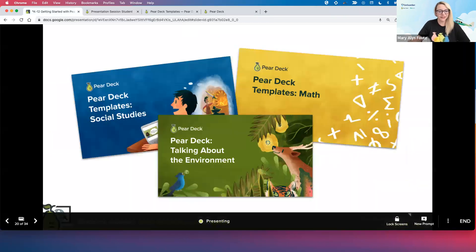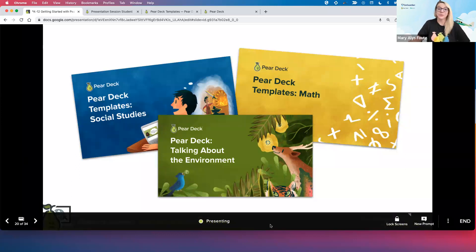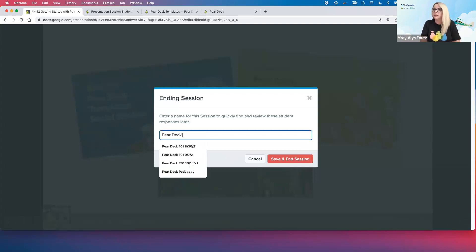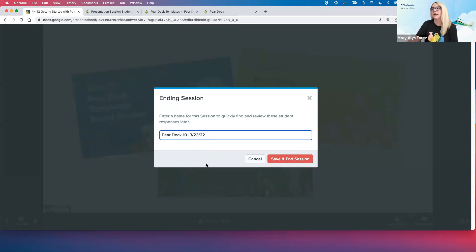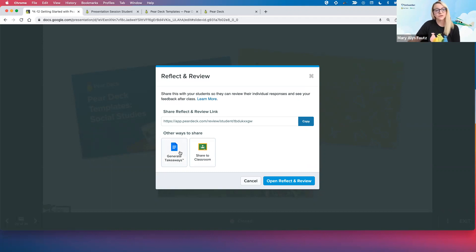Last but not least for question types, here is our website slide — from the teacher perspective, all the cool stuff lives on the student side. Here's what it would look like if a website was embedded. Anything you're embedding will still have the same functionality — a Google Form, a Google Doc, another Google Slideshow. Anything you need to embed, chances are it's going to work. So what I'm going to do now is show you how to end a session when you are done. All you do is go to the bottom right-hand corner and click End.